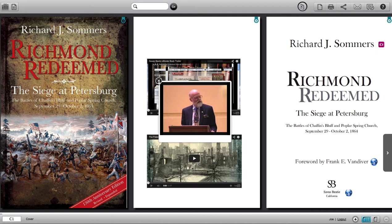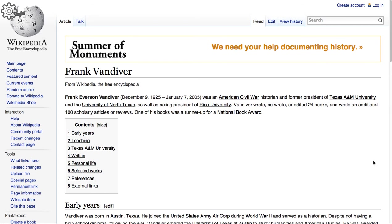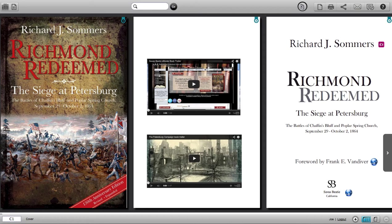I click on the X to close it. This next one happens to take you to the Wikipedia page of the foreword's author, Frank Vanderveer. You'll notice that we open the Wikipedia page in a new tab in your browser. To return to the e-book, simply switch back to the tab where the book is open, like this.